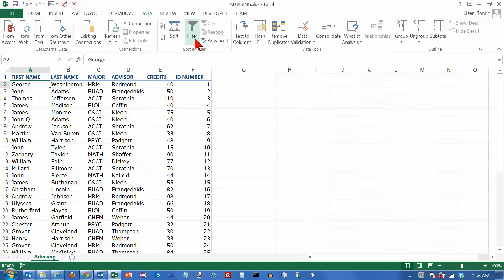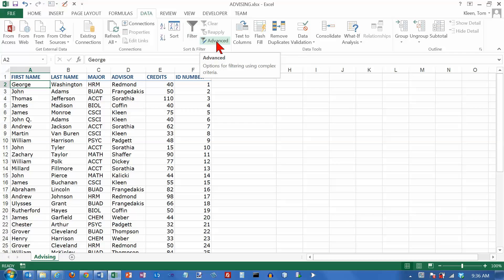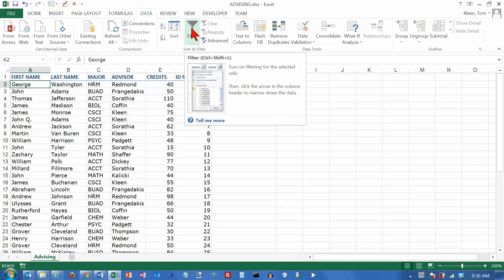There's two ways to do filtering. There's what's called an auto filter, although here it's just labeled filter, and there's also an advanced filter. In this video we're going to take a look at how you do auto filtering.